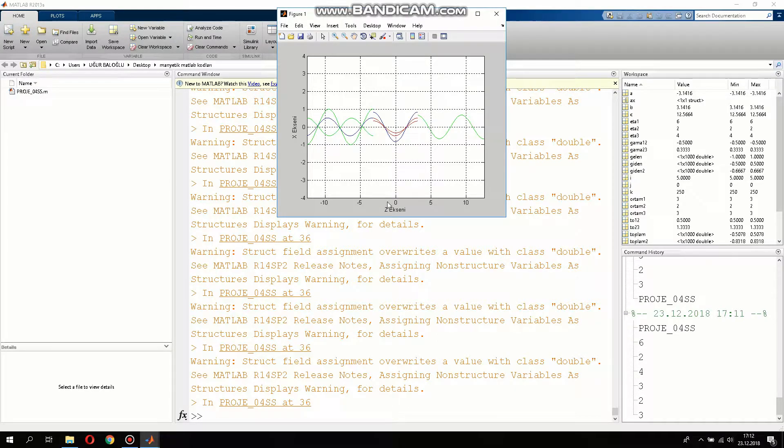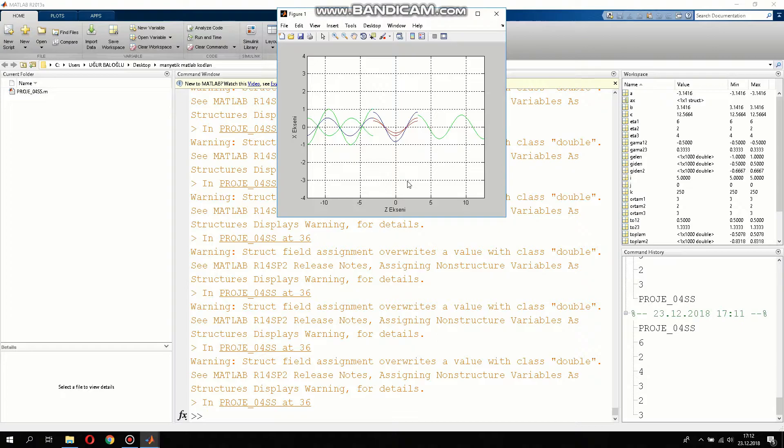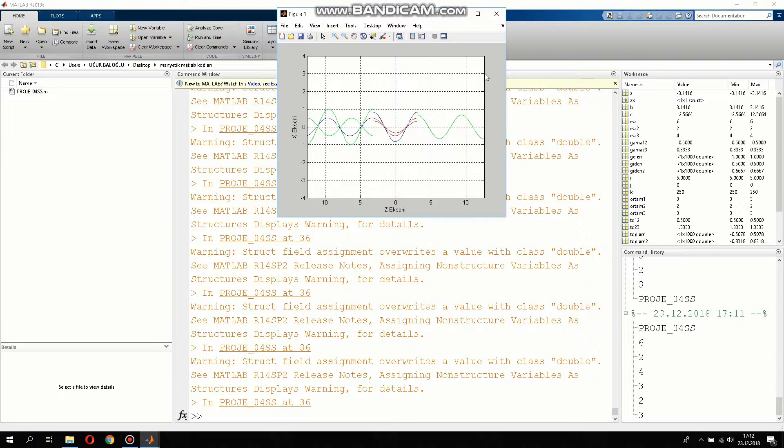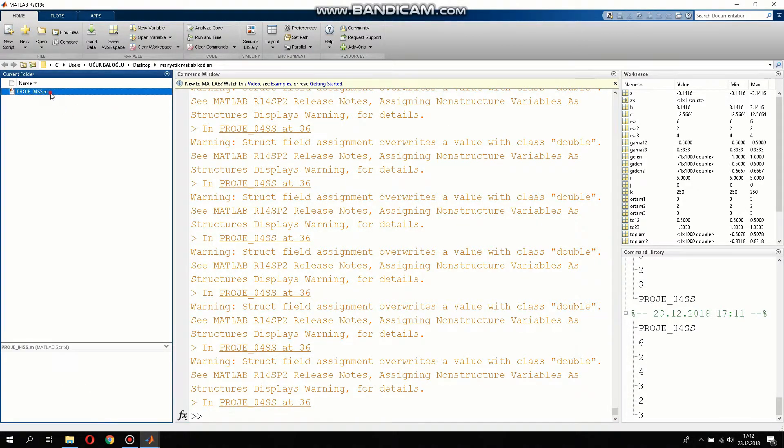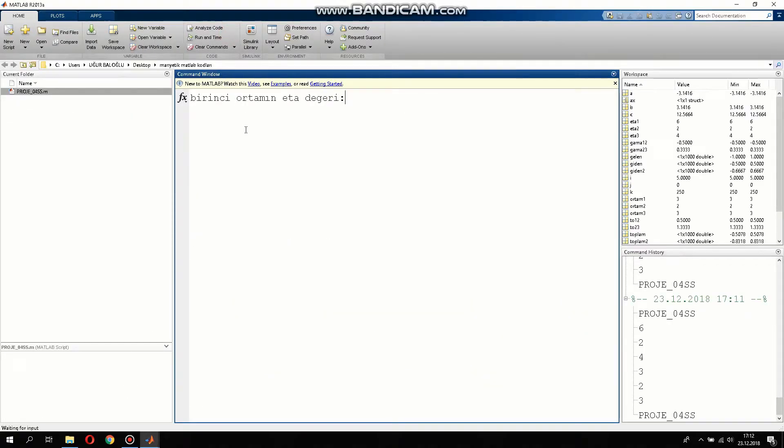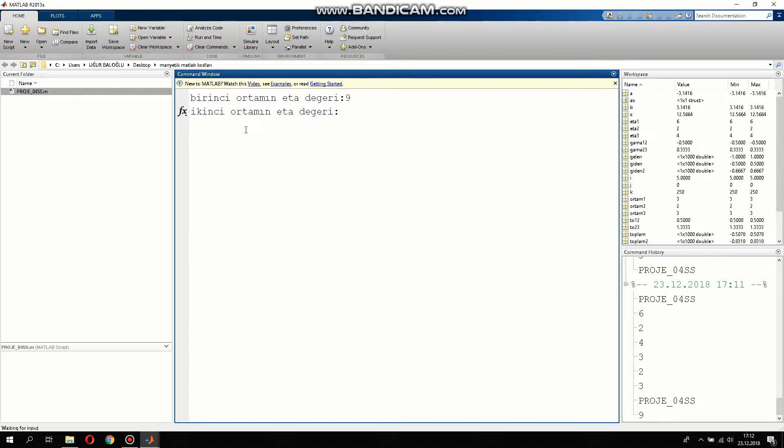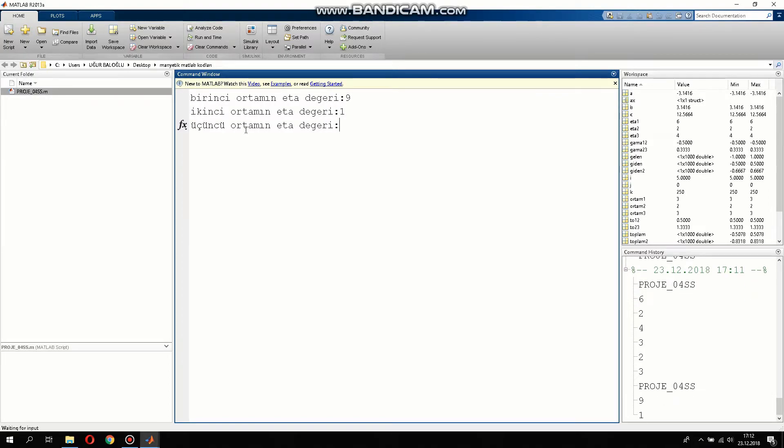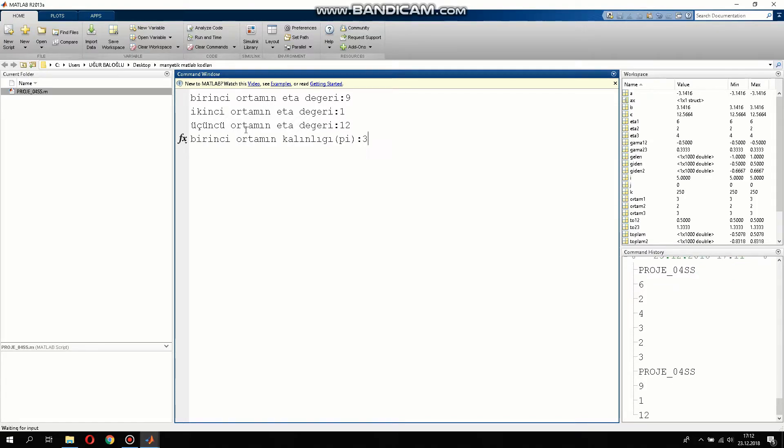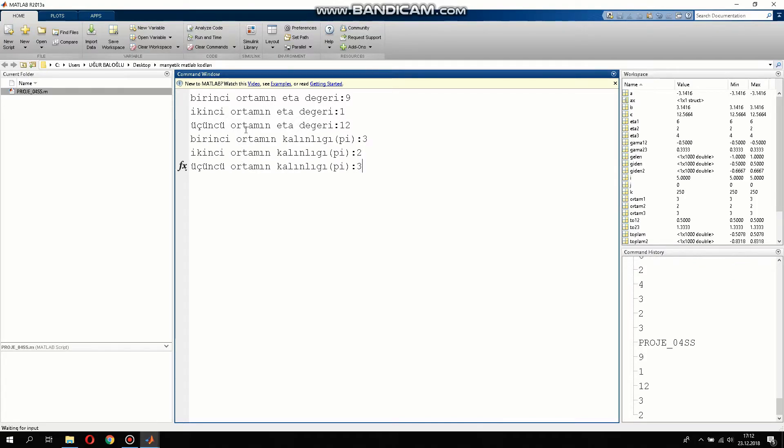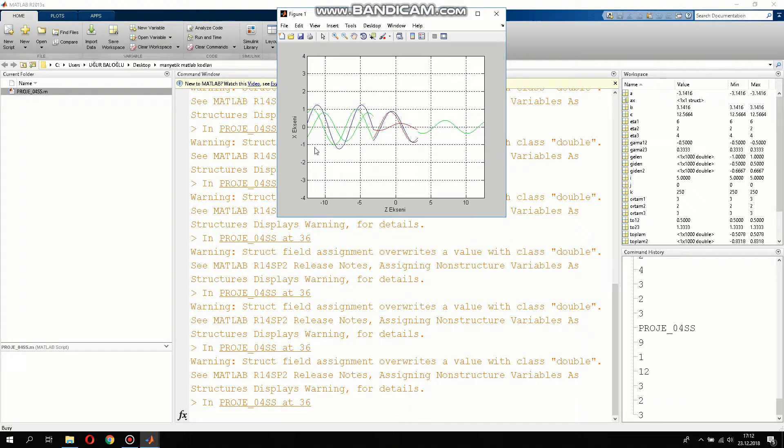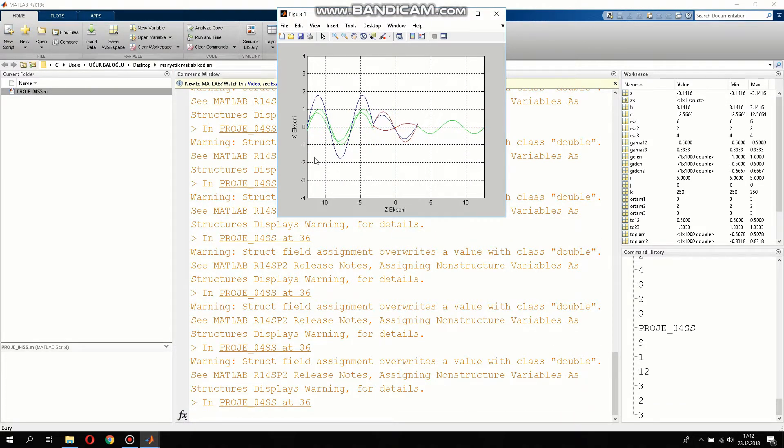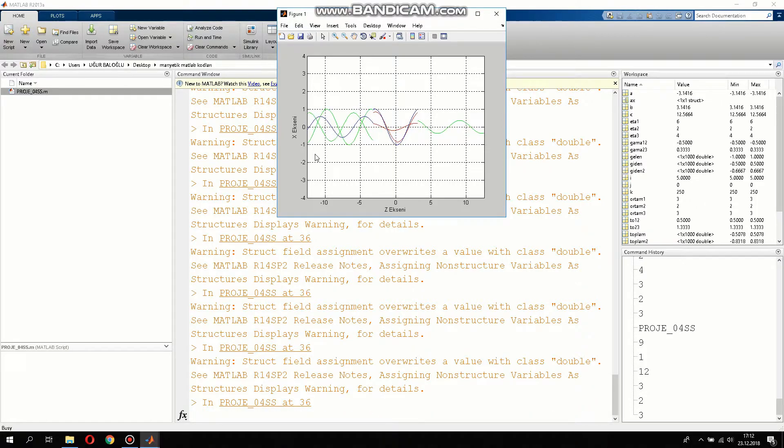And after that we can change all the values. For example, let me give 9 and 1, 12, 3, 2, 3.